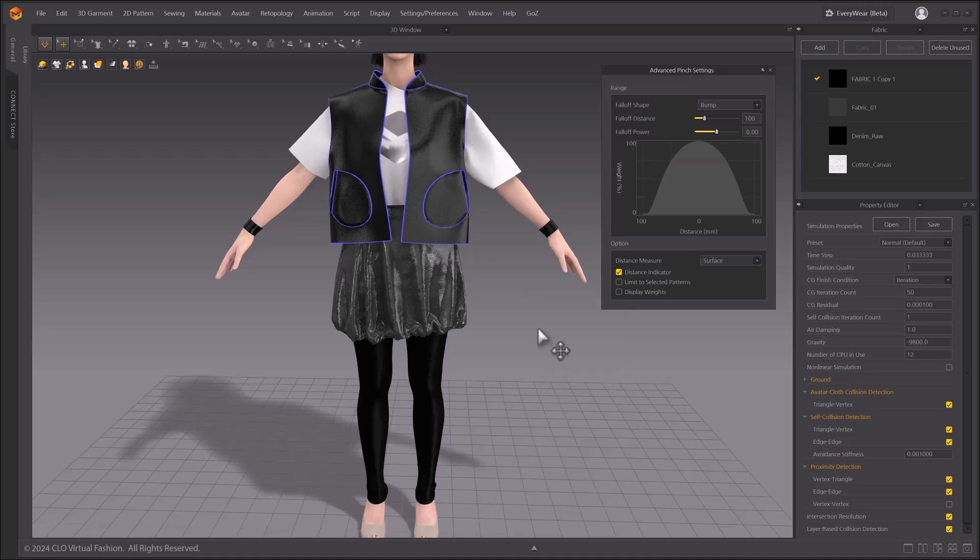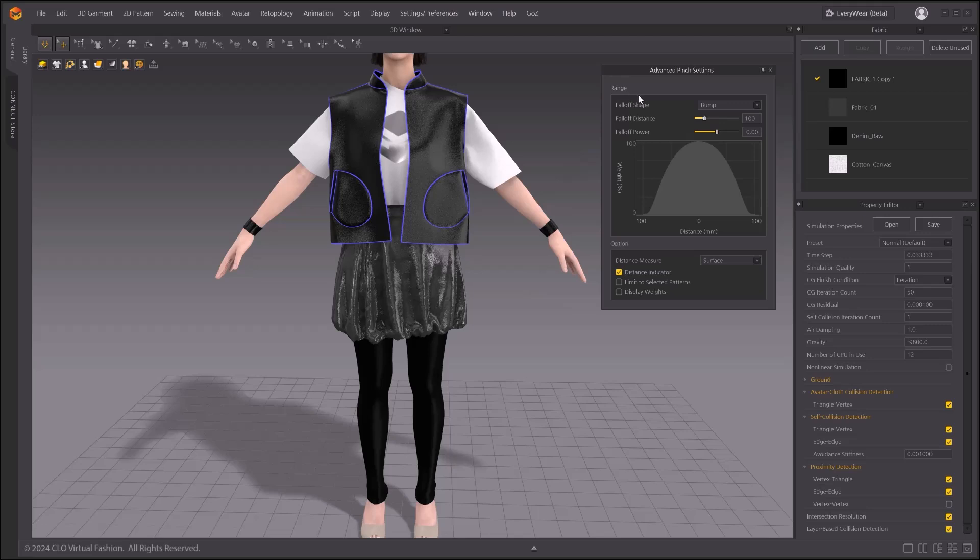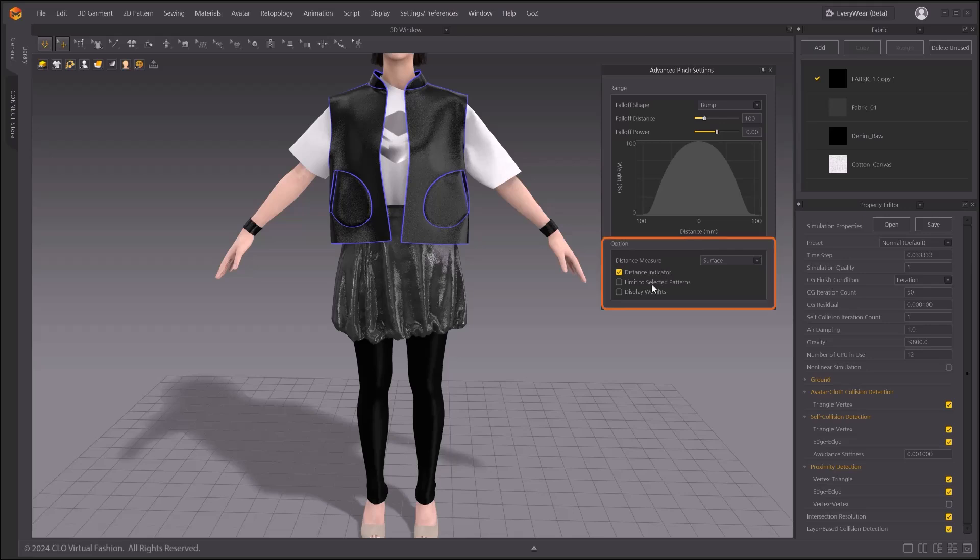When you activate the advanced pinching option, a new window will pop up on screen. There are two different sections on this popup window. On top, you'll see a range section, providing options for fall-off shape, fall-off distance, and fall-off power. Below that is an options section, providing options for distance measure, distance indicator, limit to selected patterns, and display weights.